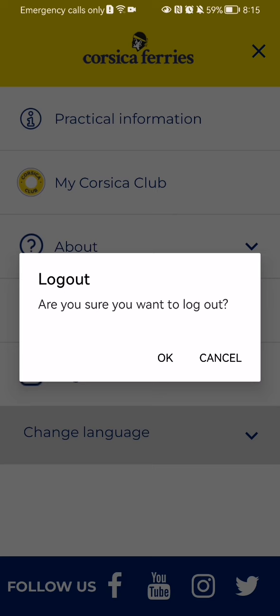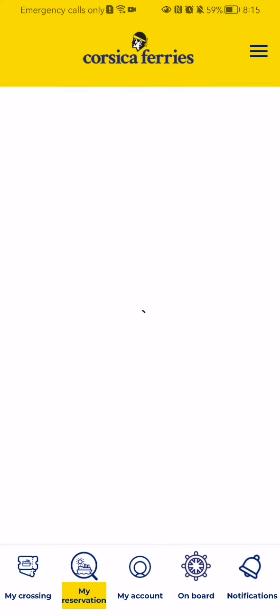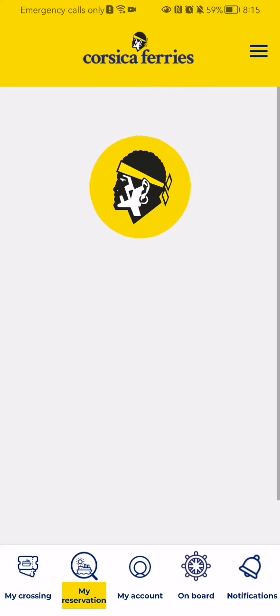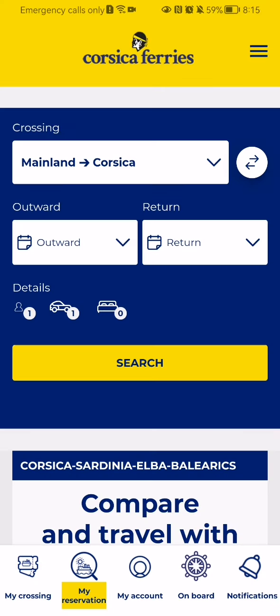You will see a confirmation question asking if you are really sure that you want to log out. You can just press OK, and after waiting a little bit you will be logged out from the application.